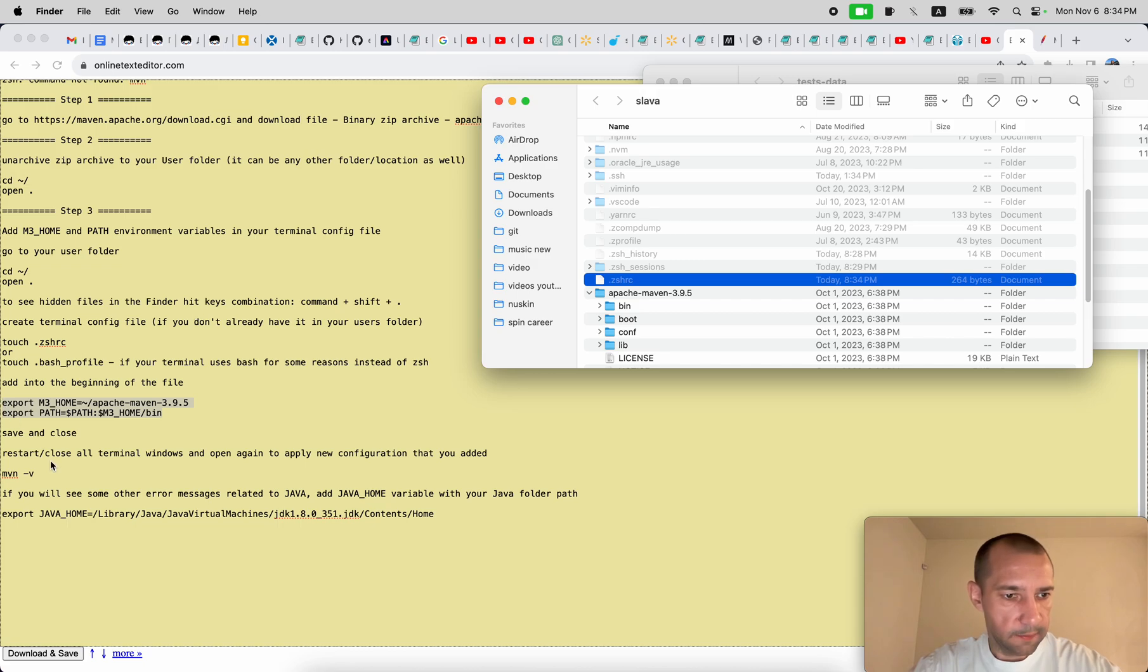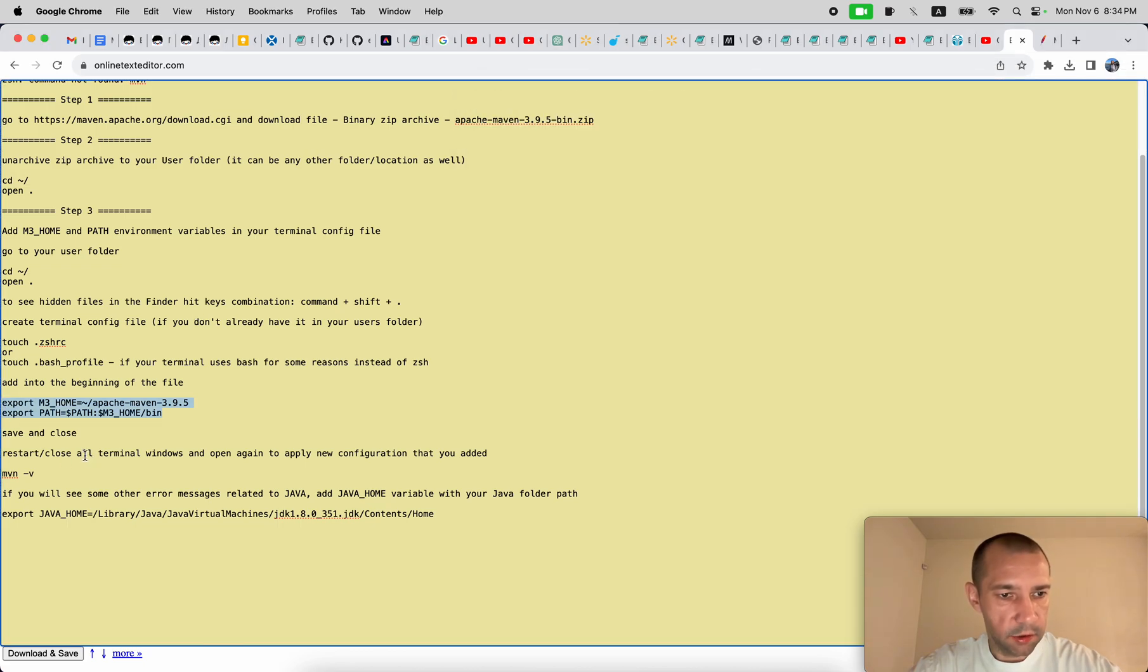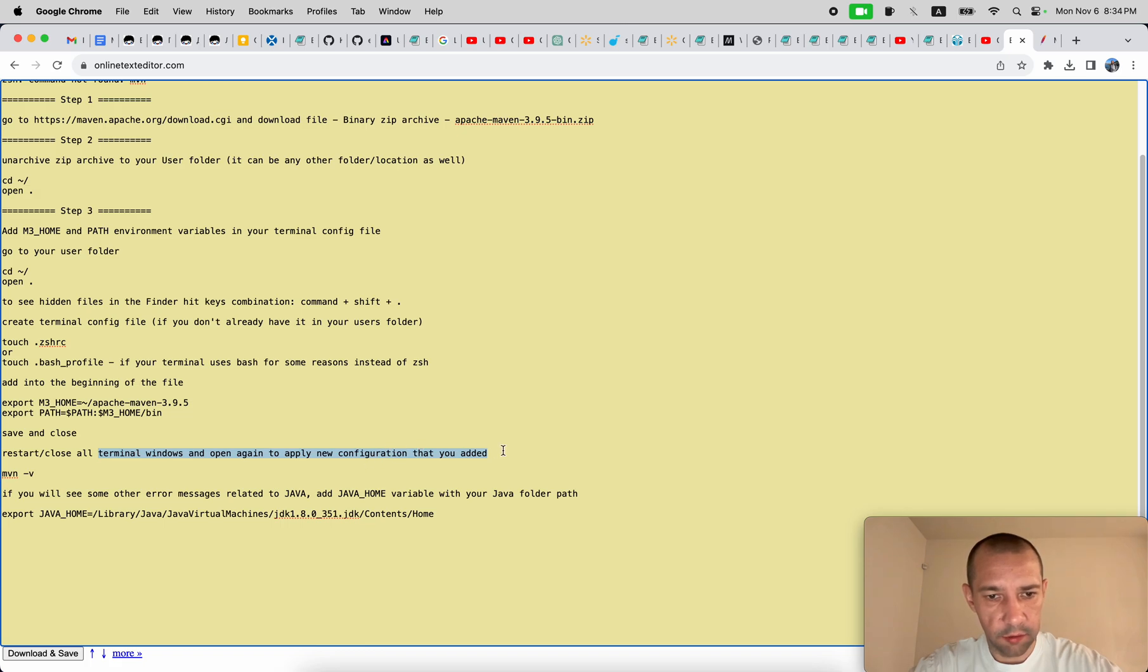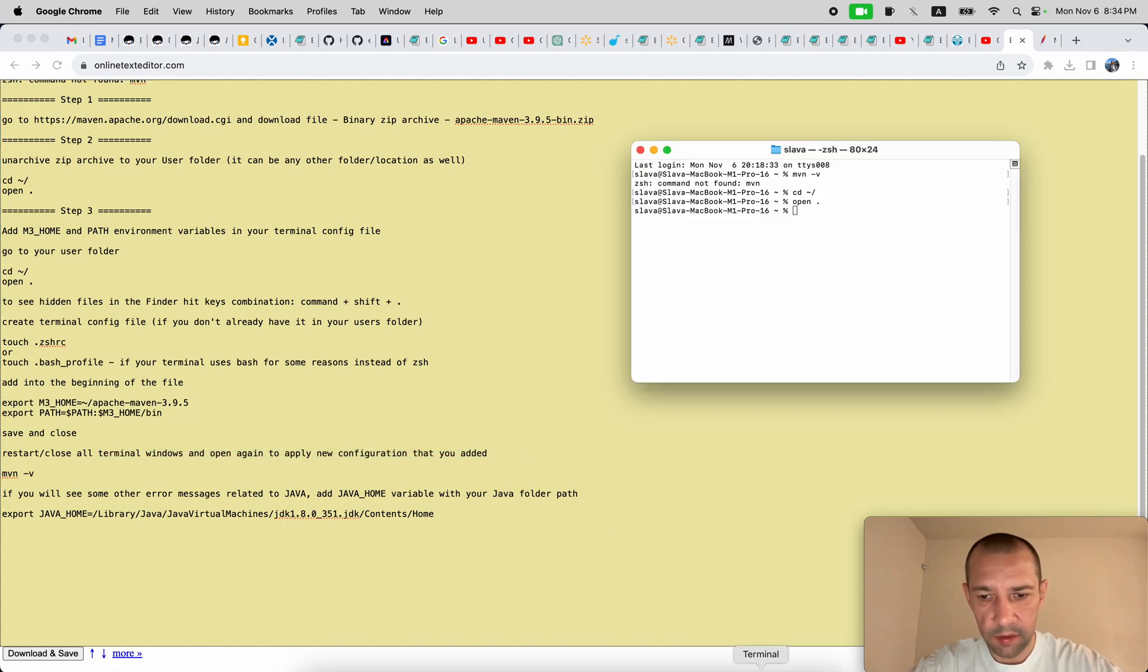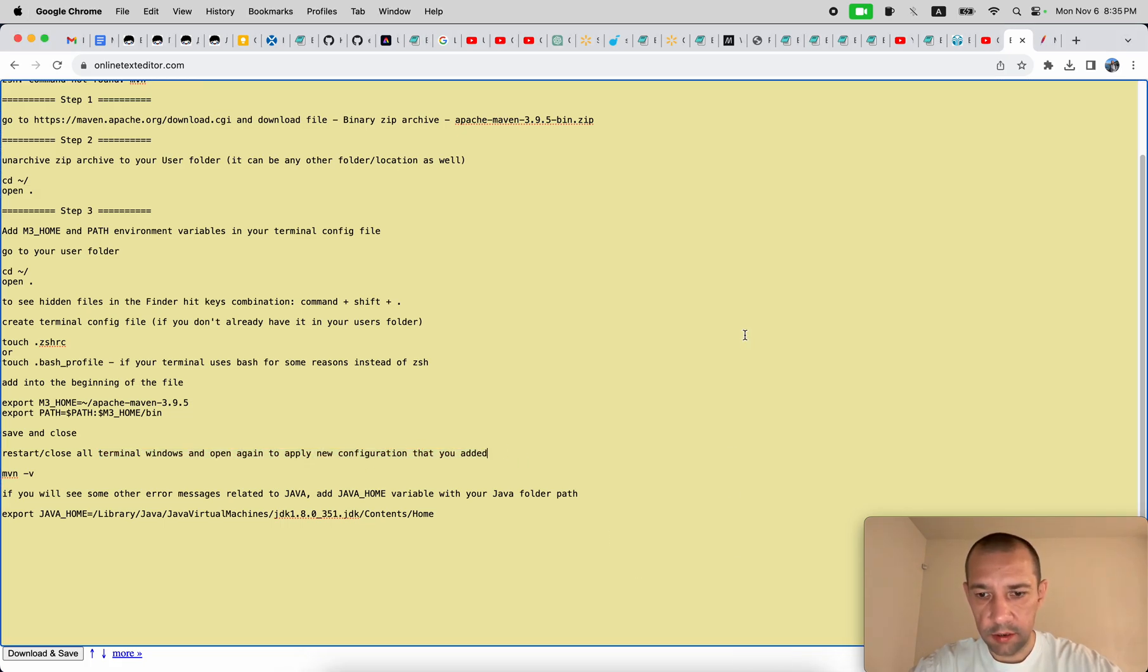And then you need to restart all the terminal windows in order to apply this newly created configuration. So I'm closing my terminal.